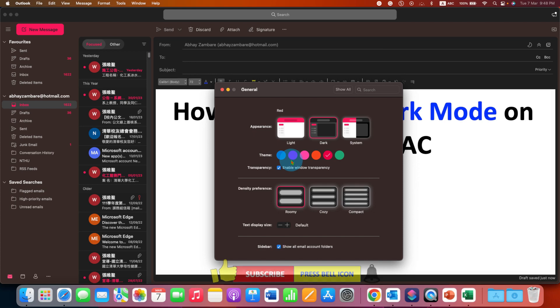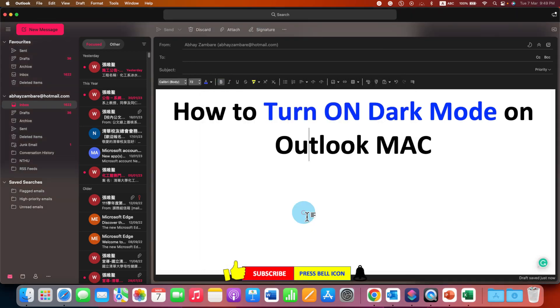Once done, just close the window and that's how you can turn on Dark Mode on Outlook Mac.